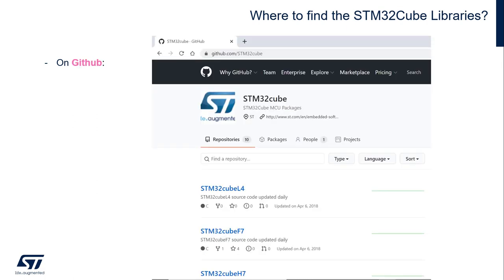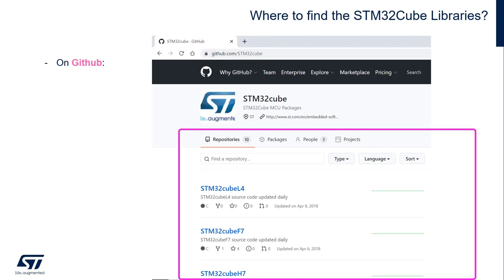You can also find them on GitHub. If you go to github.com/STM32Cube, then you can see all our Cube libraries — one per series, same as on our website. And you can have access to all the different versions of these Cube libraries.